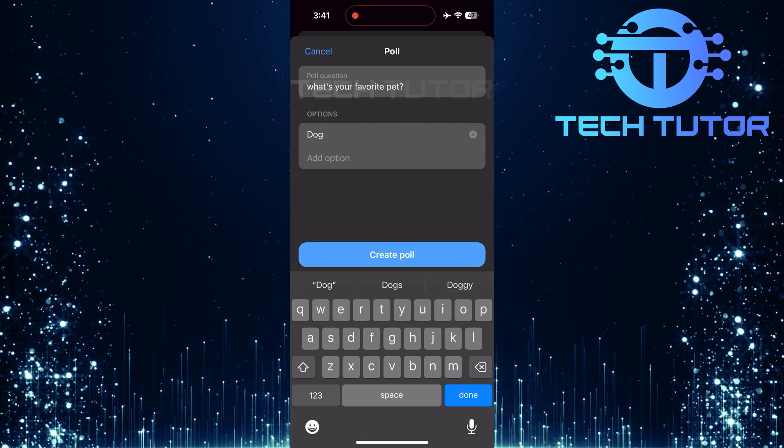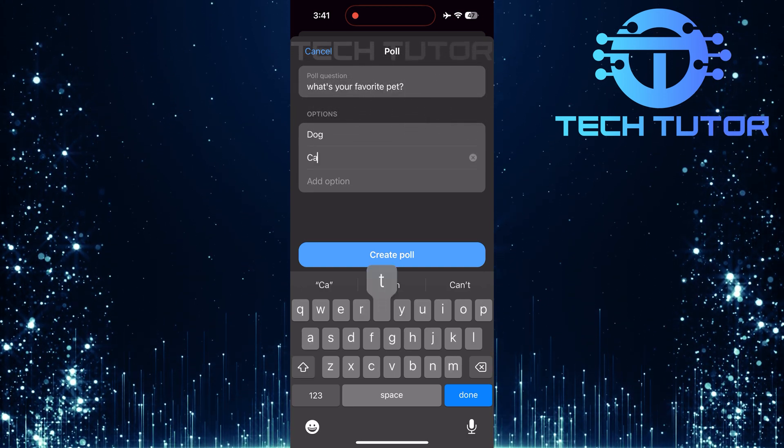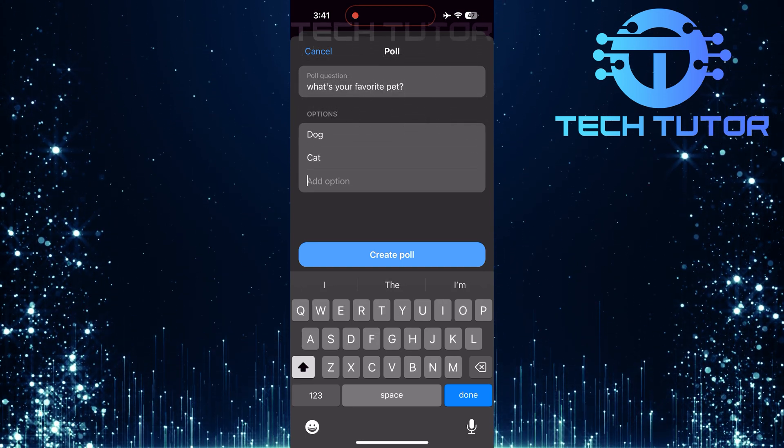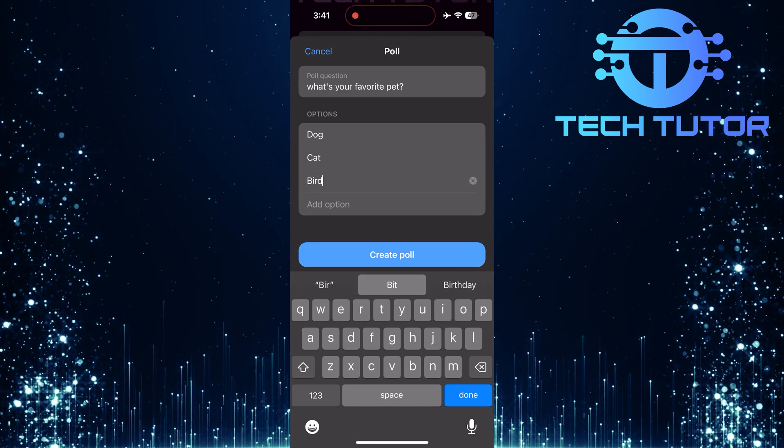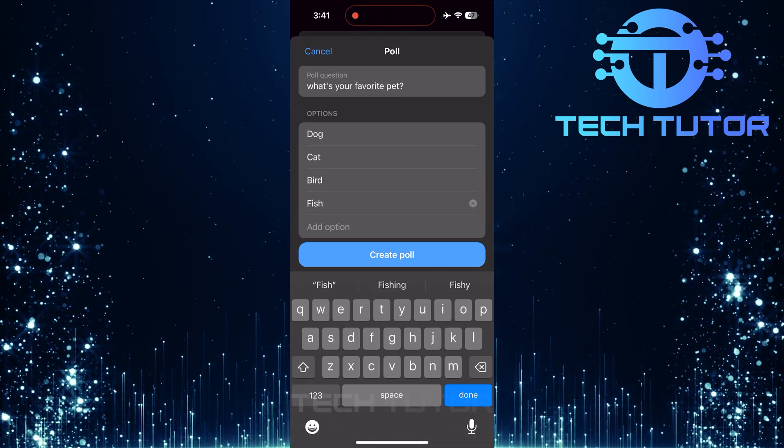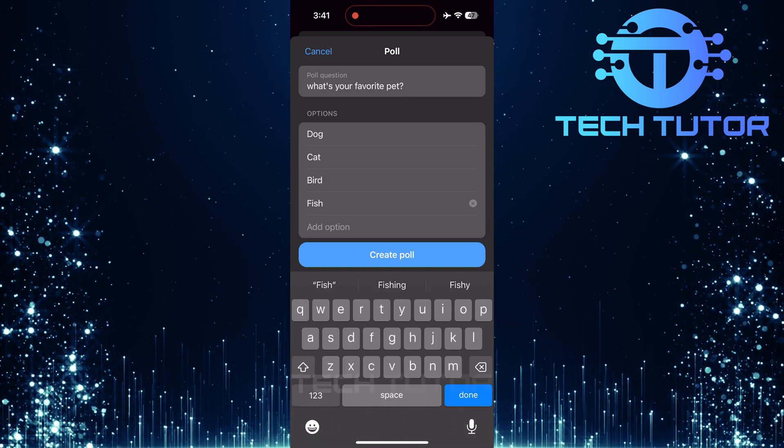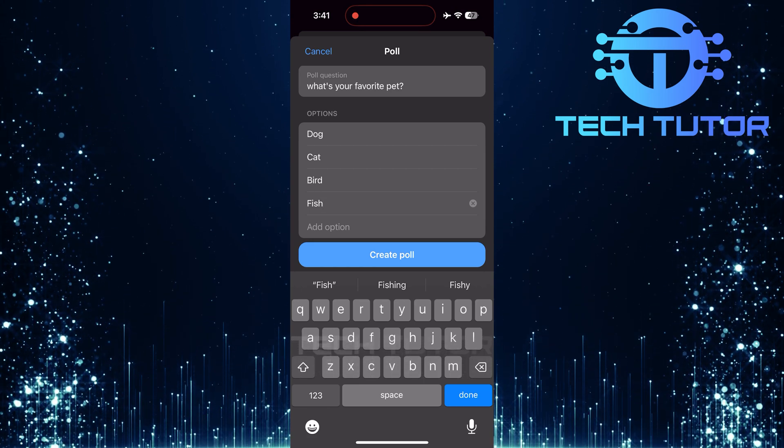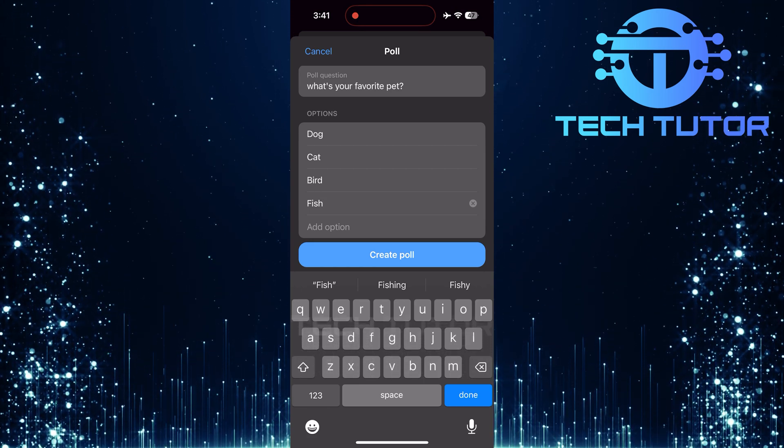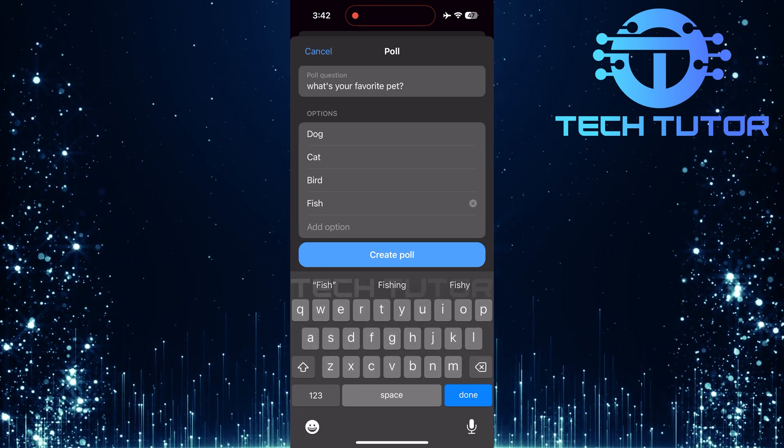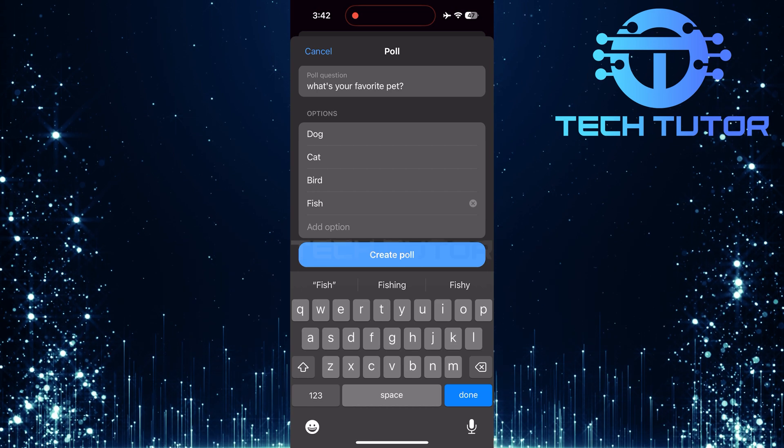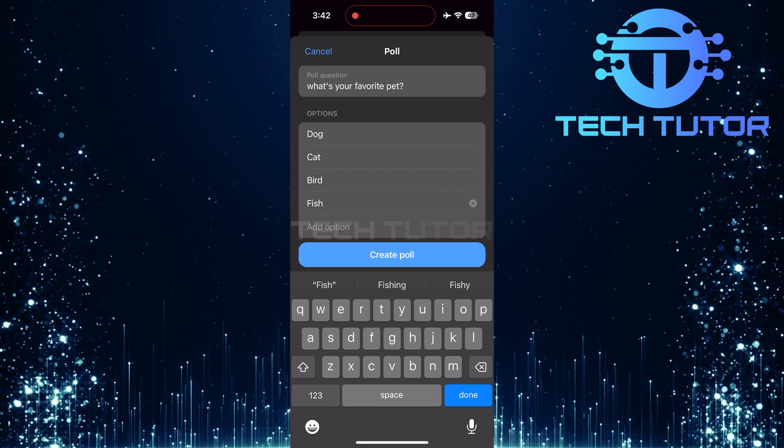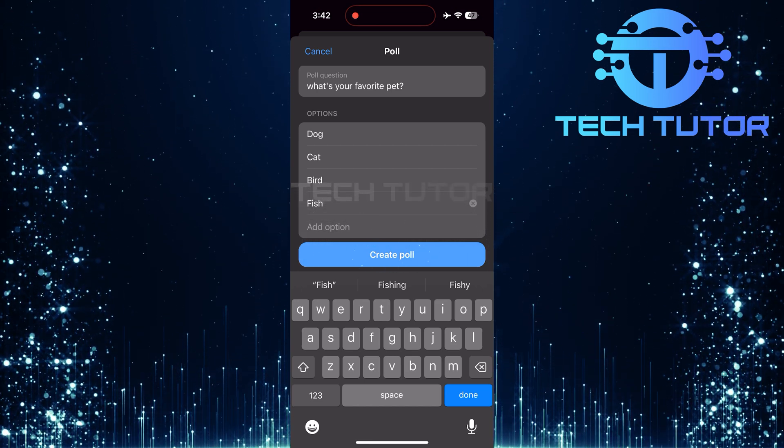But don't stop there. You can add as many options as you'd like until you've listed all possible choices. This is perfect for gathering diverse opinions or suggestions from everyone in the chat. Once you've added all your options and are satisfied with how everything looks, it's time to finalize your poll. Simply tap create poll.